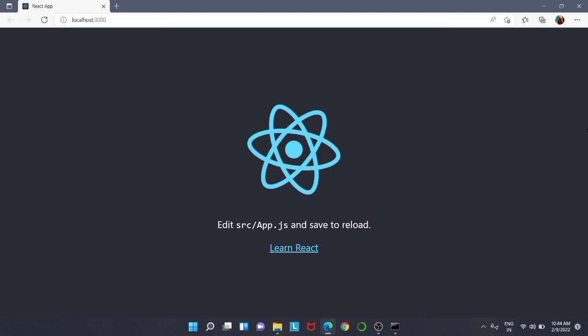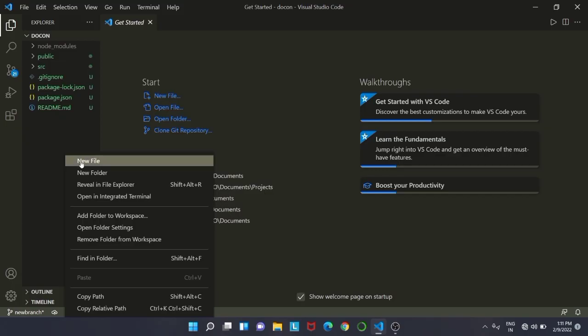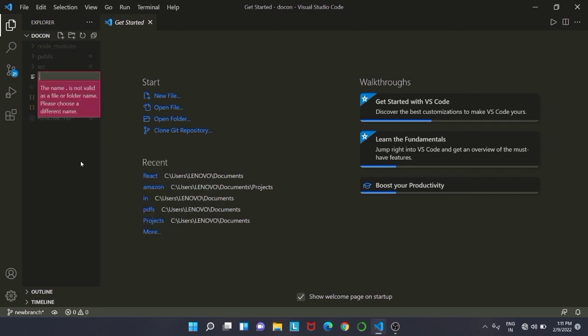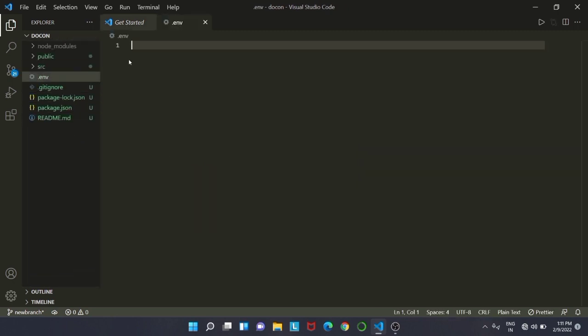Our development server is going to start and we will get the same React basic default output. This is the default output. Now go to VS Code, click on a new file, and create a '.env' file.